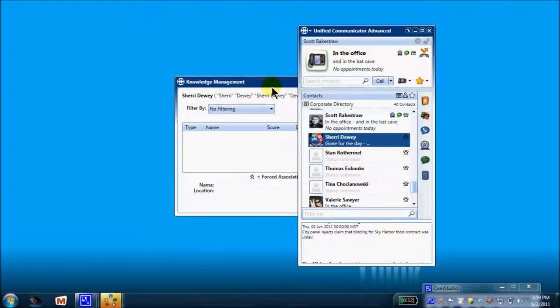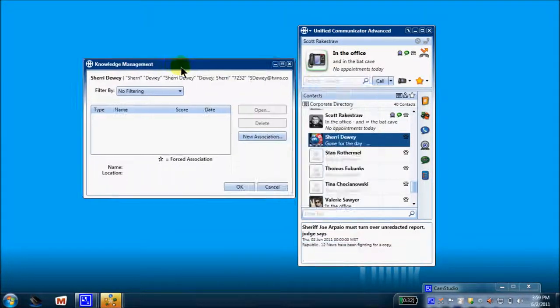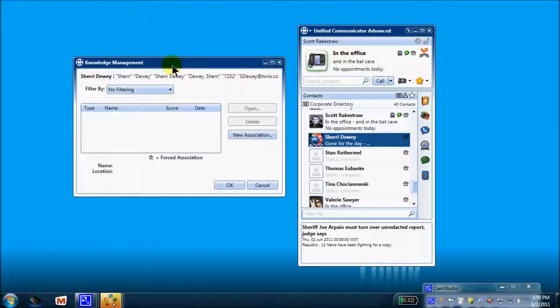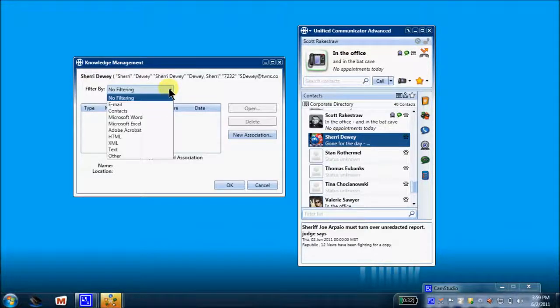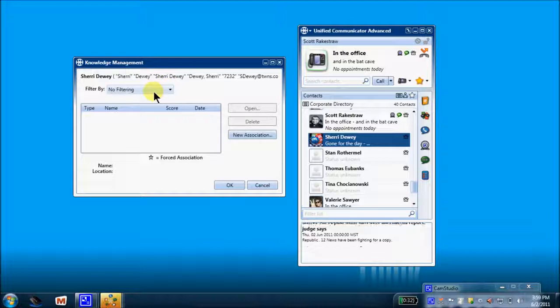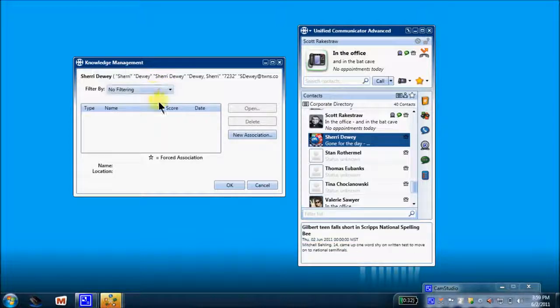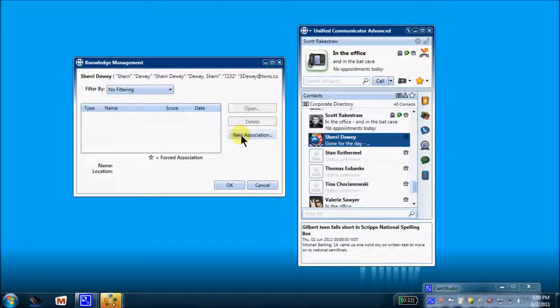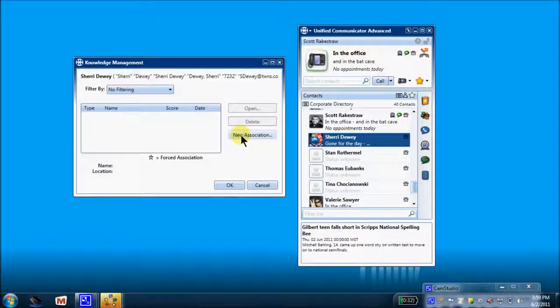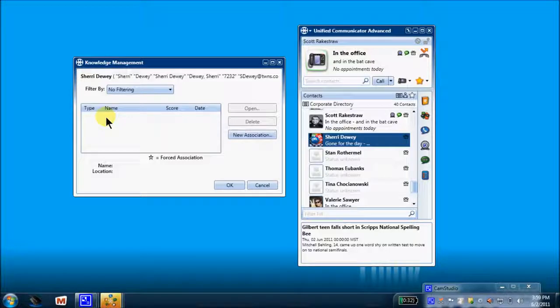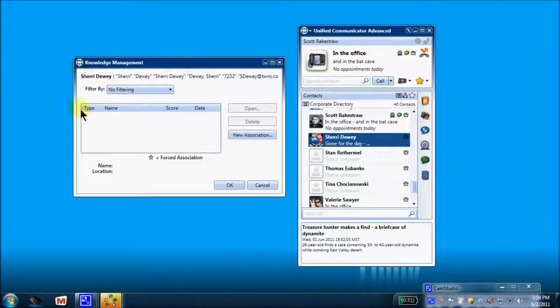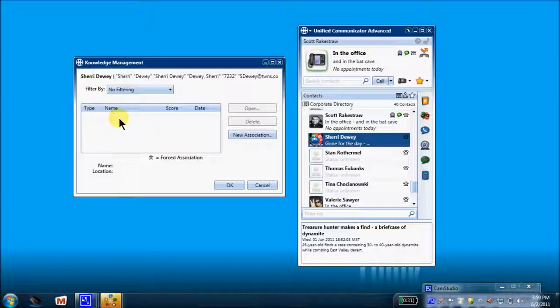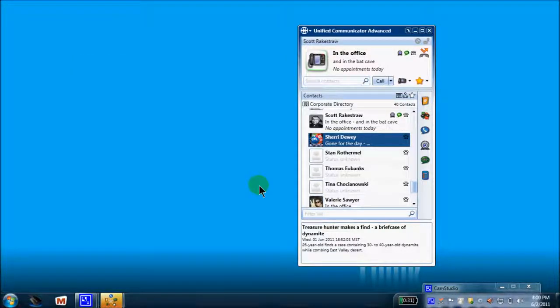I can simply click Knowledge Management. Let's move this a little bit. And here's where I'm going to associate the document or documents specifically to Sherry. Filtering. I can filter by the application. No filtering works fine. And to search for the documents to associate to Sherry, I simply click New Association, search for the documents, and they will then load in this area here. Each time I call Sherry or Sherry calls me, this screen pop will pop on my screen with the file path directly to the documents. So that's what knowledge management is all about.